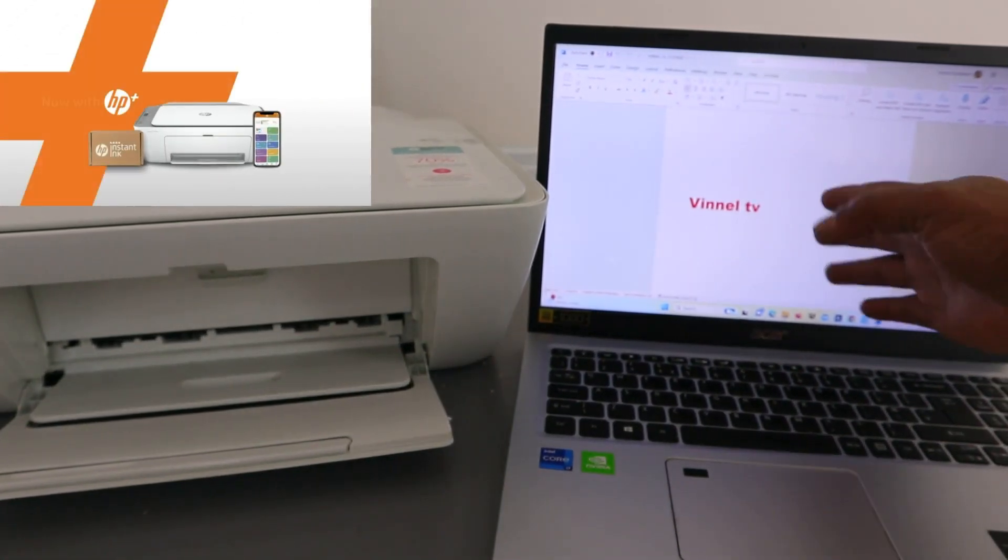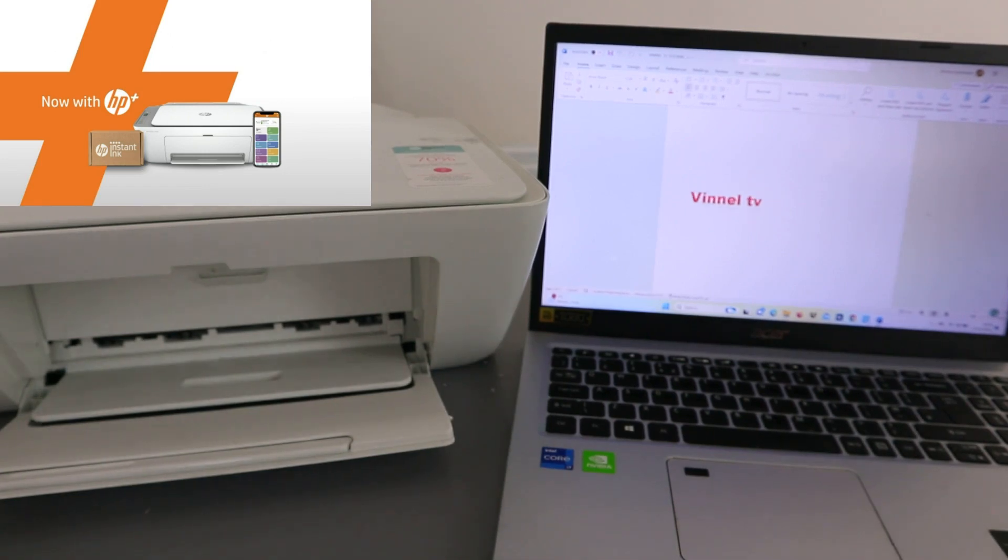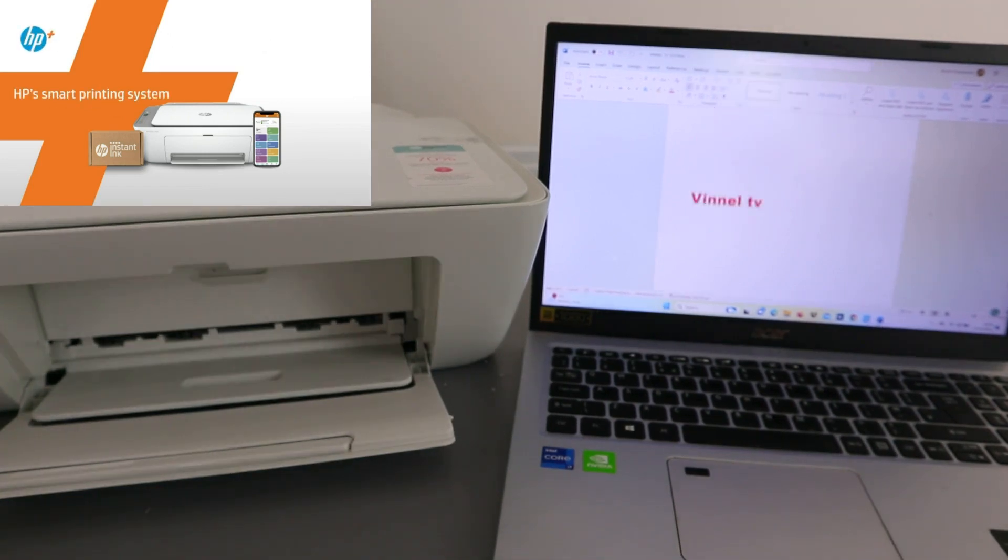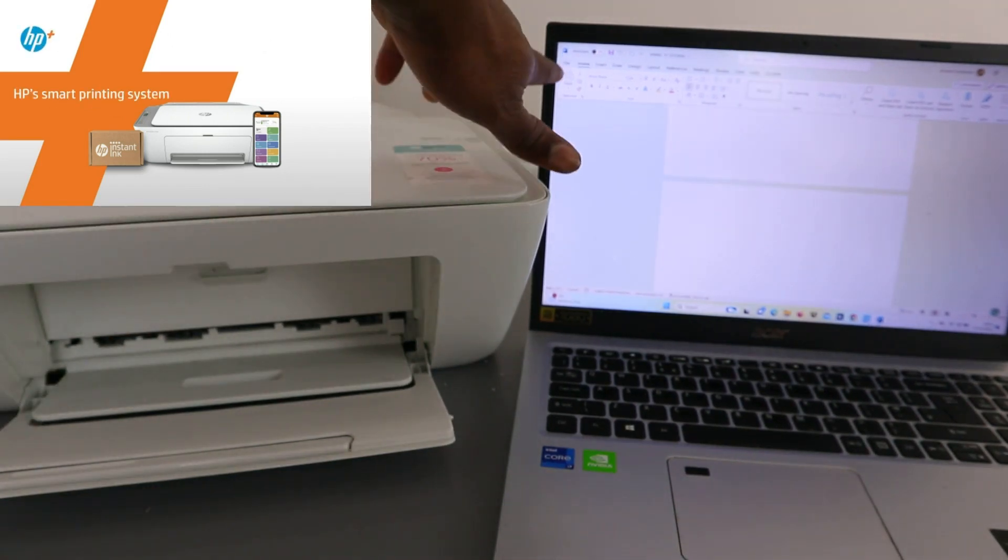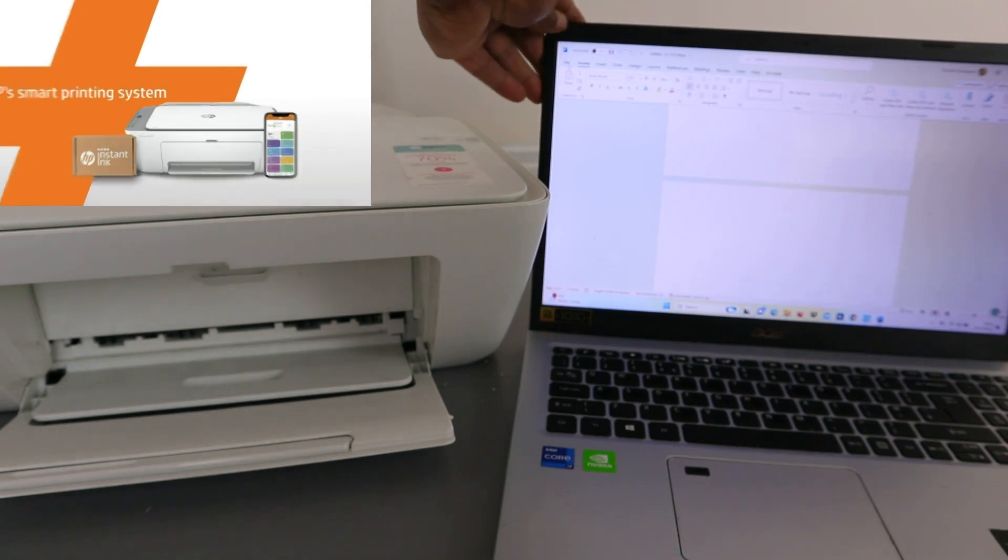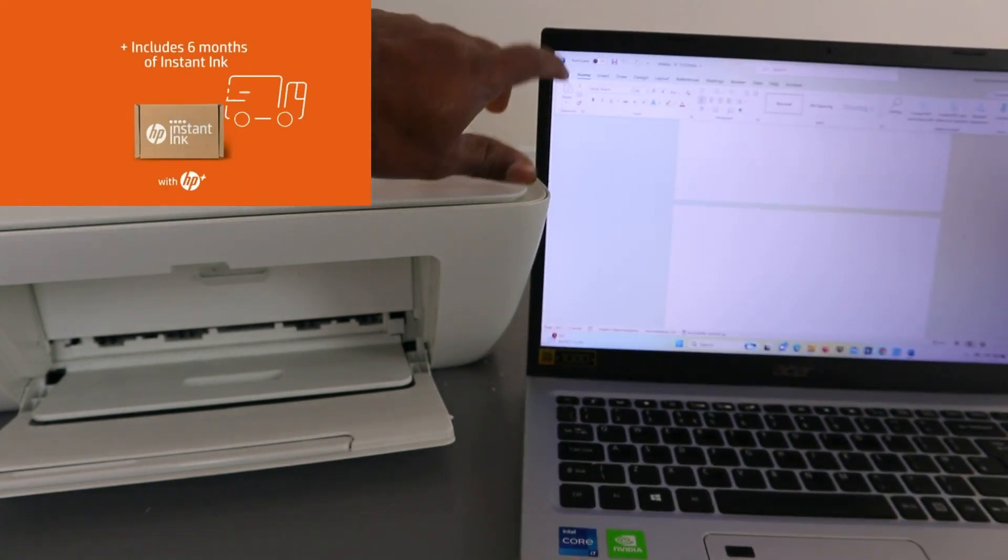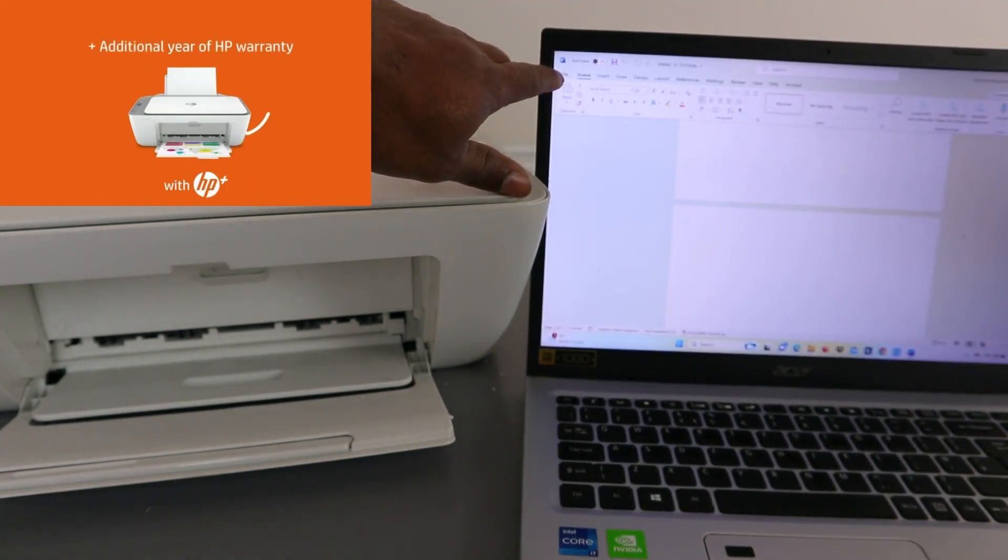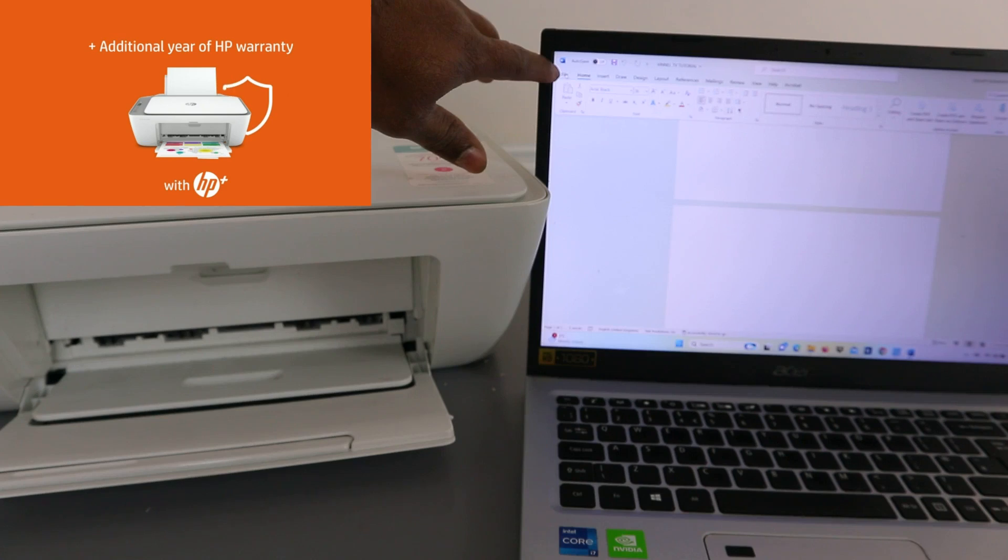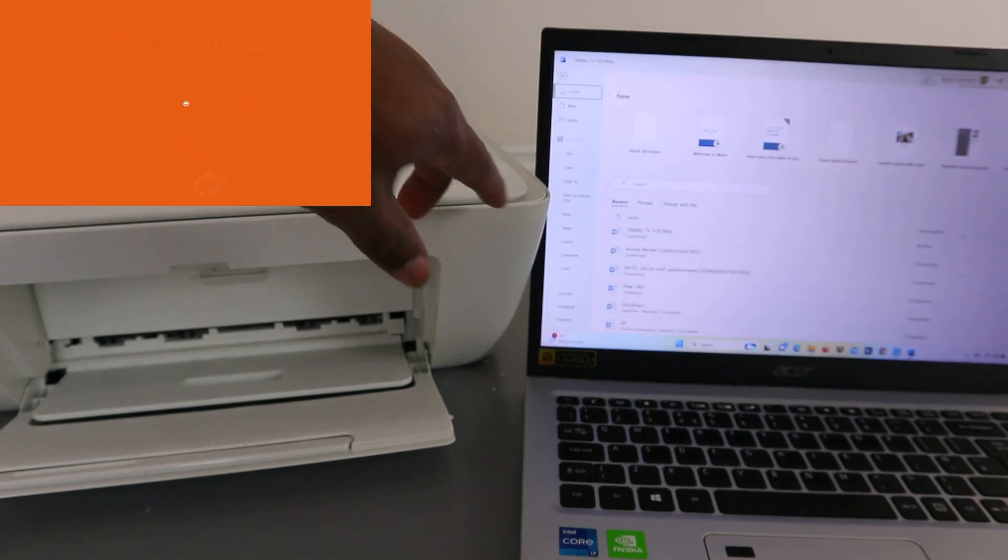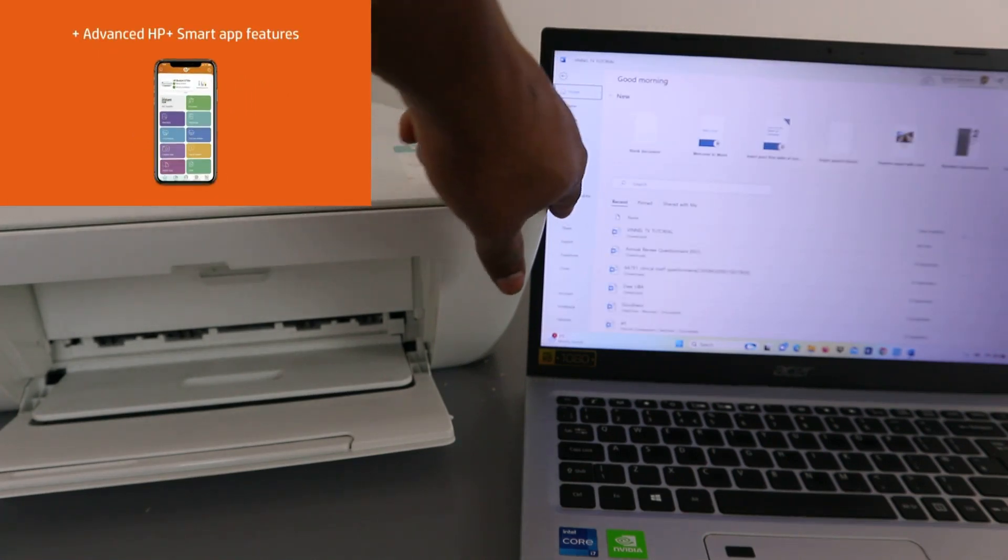To print this document out, you need to select file, and then select print.